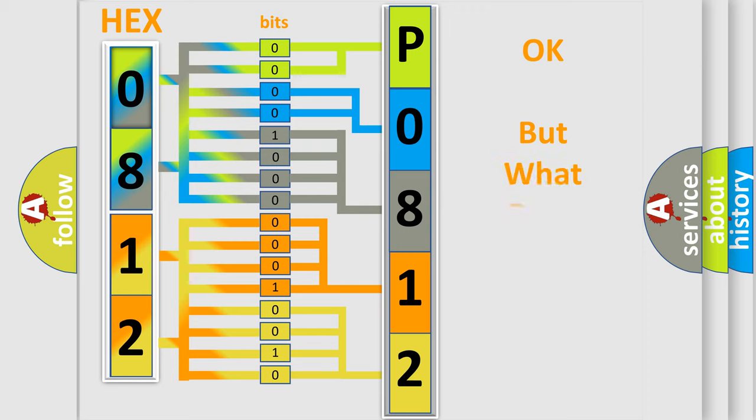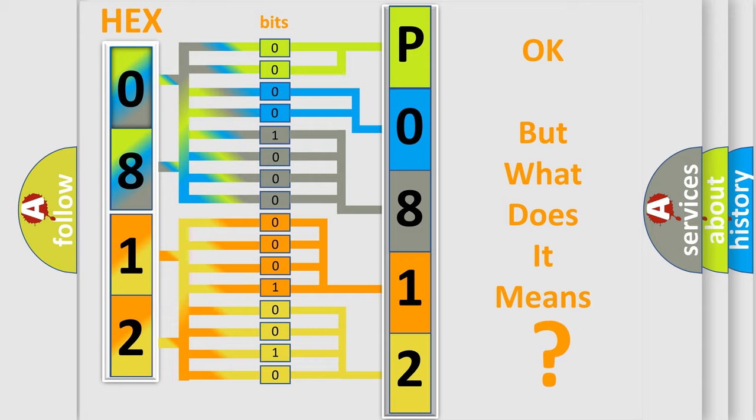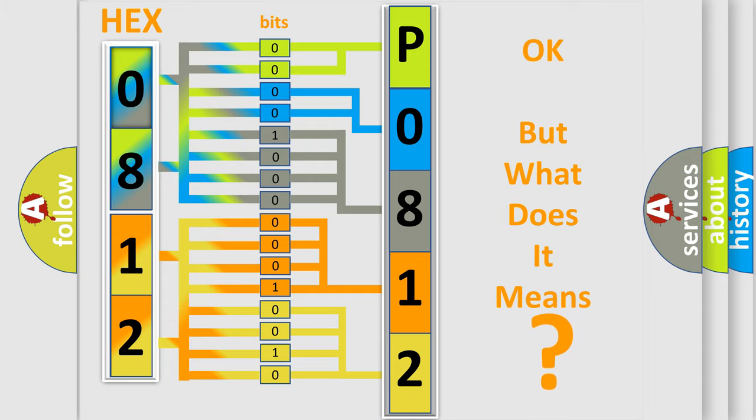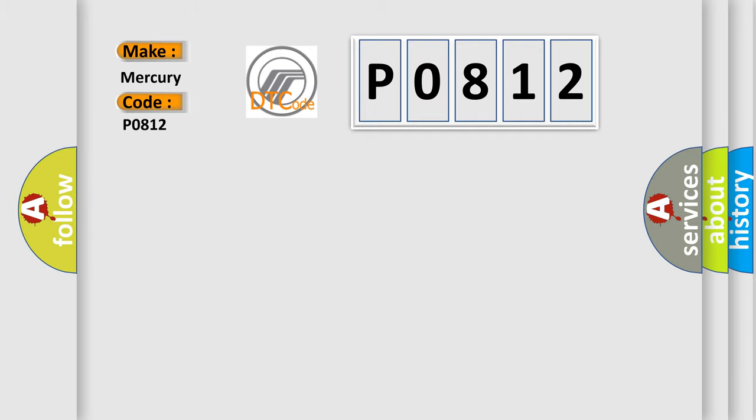The number itself does not make sense to us if we cannot assign information about it to what it actually expresses. So, what does the diagnostic trouble code P0812 interpret specifically for Mercury car manufacturers?